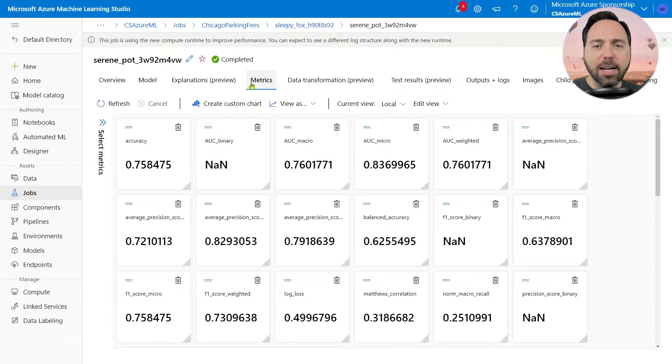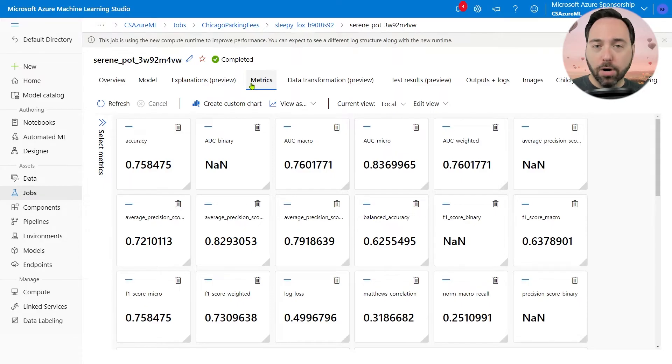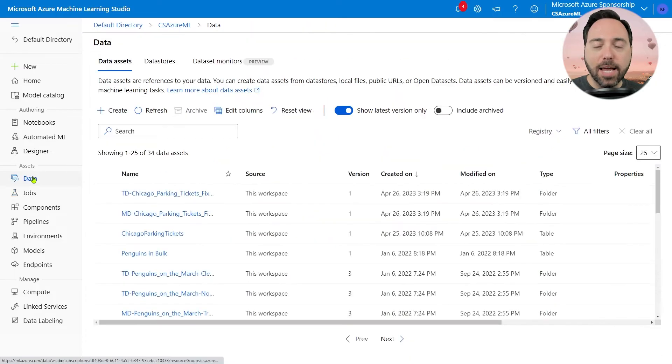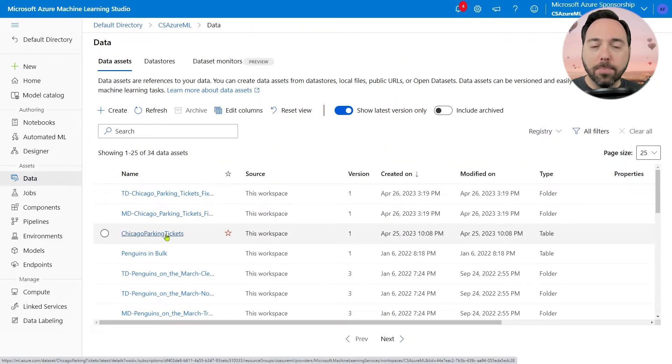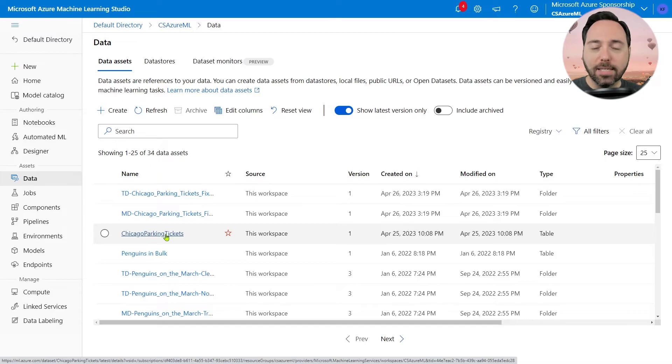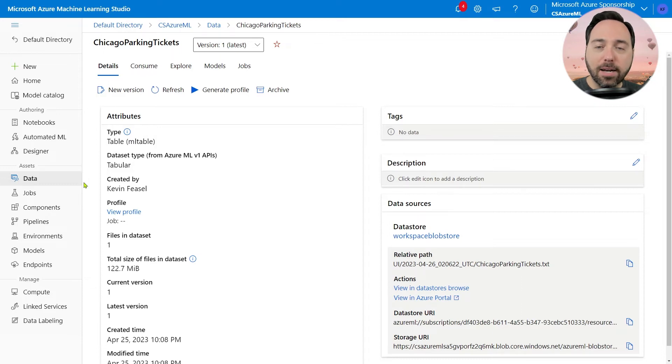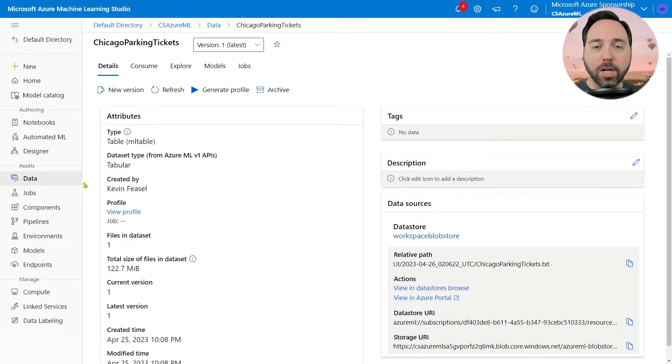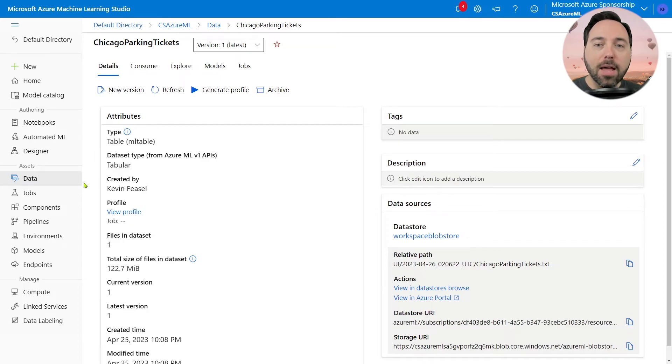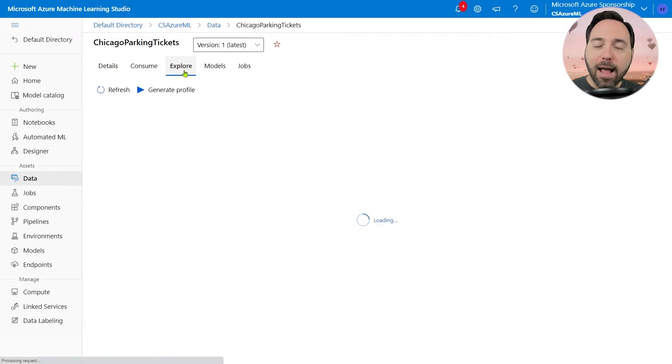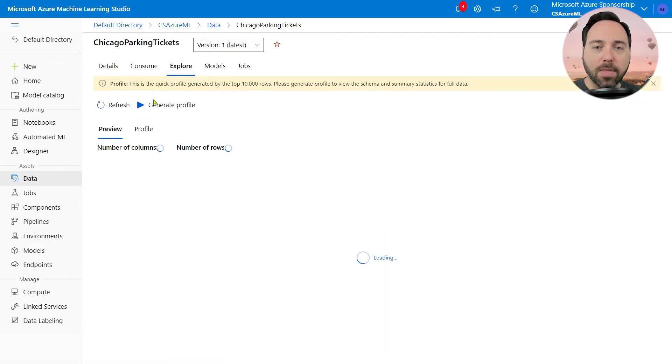Now that I've given you an idea of what our end result will look like, let's build toward it. To do so, I'll first navigate to the data page so we can take a look at the dataset we'll work with. The particular dataset is the Chicago Parking Tickets dataset, and I'll have a link to it in the description below. Looking at the dataset, we can see that it includes one file of approximately 122 megabytes of data. There are 1 million rows in total, and if I navigate to the Explore tab, I can see the first 50 of them.